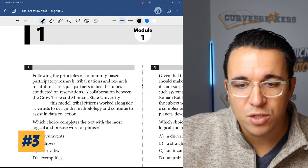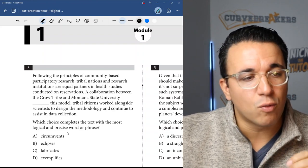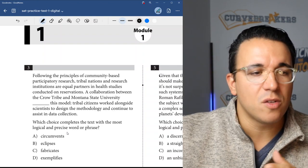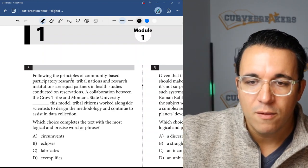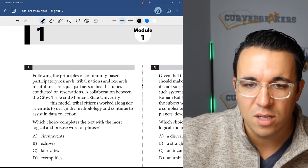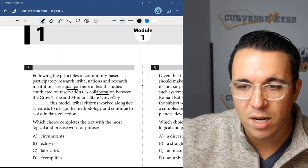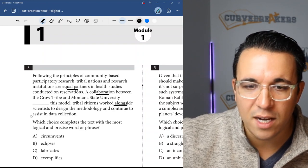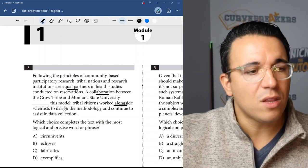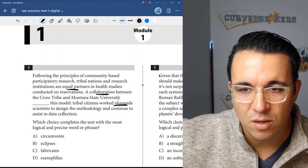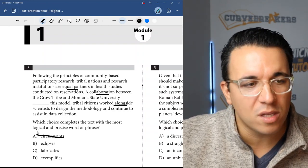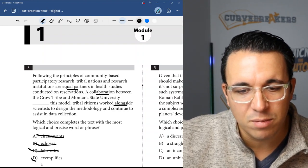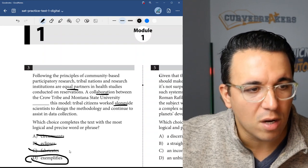Let's get into number three. Which choice once again completes the text with the most logical and precise word or phrase? One thing you'll notice about the digital SAT is they're grouping questions together. Following the principles of community-based participatory research, tribal nations and research institutions are equal partners in health studies conducted on reservations. A collaboration between the Crow Tribe and Montana State University blanked this model. Tribal citizens worked alongside scientists to design the methodology and continue to assist in data collection. So they're saying they're equal partners, it's a collaboration, they work alongside each other, and they're giving this as an example. Exemplifies sounds like example - it means it's the perfect example for what they're talking about. So D would be the correct answer for number three.